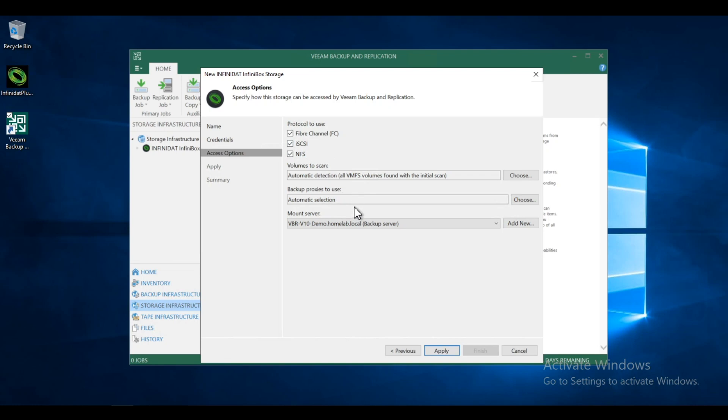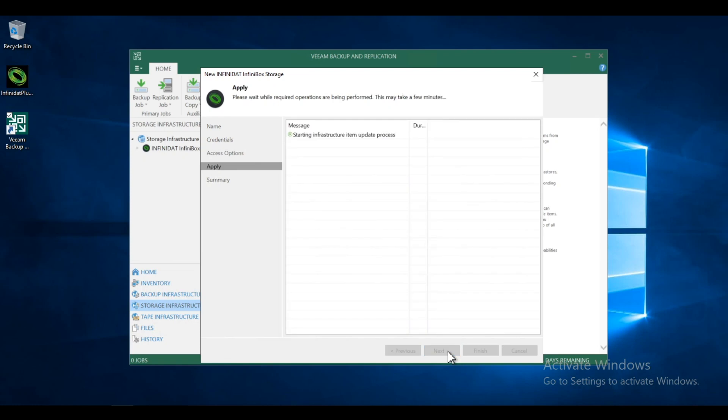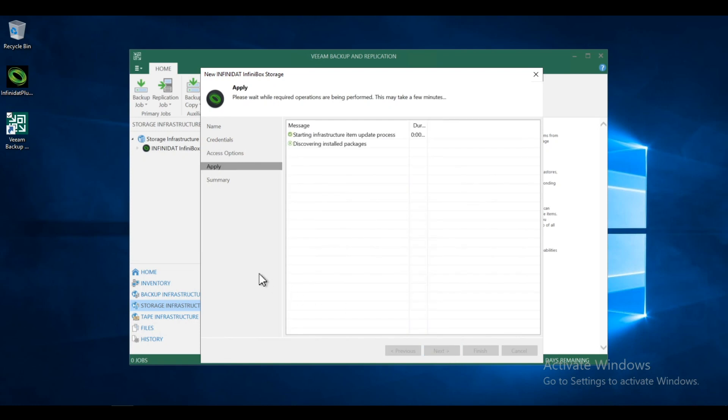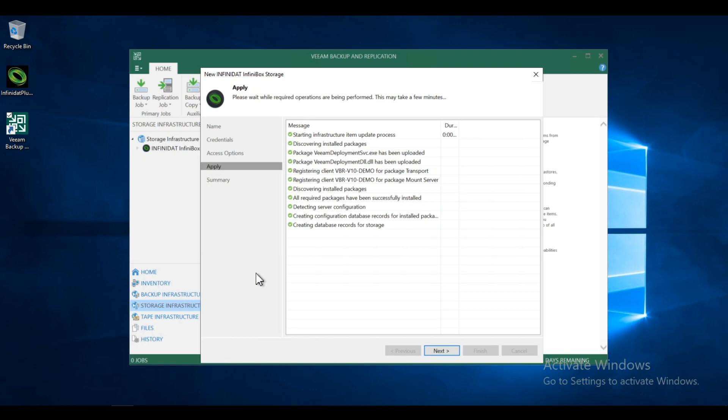Now, if I had multiple proxies in my environment, I could choose one. In this case, I have one. So I'm just going to go with the default. And this is the mount server. And again, in this case, if I had multiples, I could choose, but I'm going to keep it the backup server. Everything's completed.